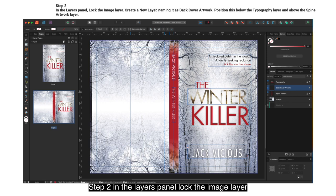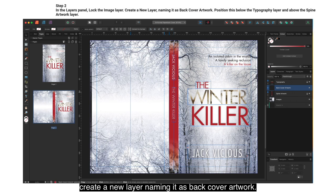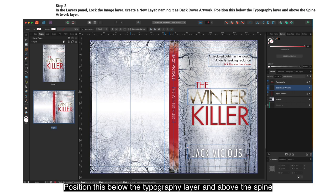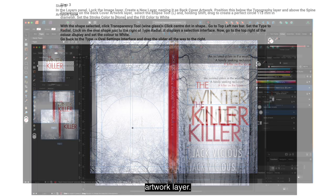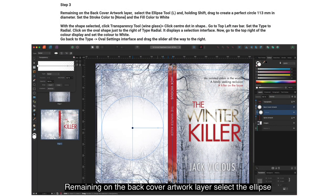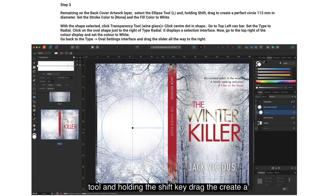Step 2: In the Layers panel, lock the image layer. Create a new layer, naming it 'Back Cover Artwork'. Position this below the Typography layer and above the Spine Artwork layer. Remaining on the Back Cover Artwork layer, select the Ellipse tool and, holding Shift, drag to create a perfect circle 113mm in diameter. Set the stroke to none and the fill to white.